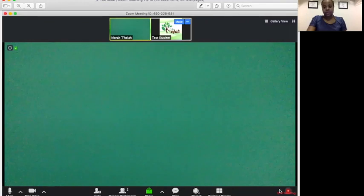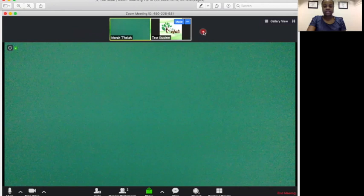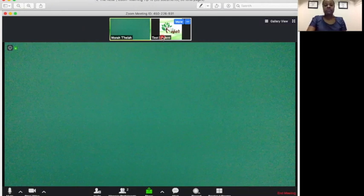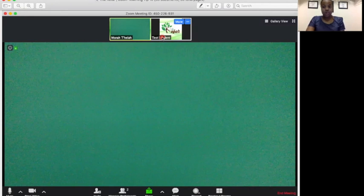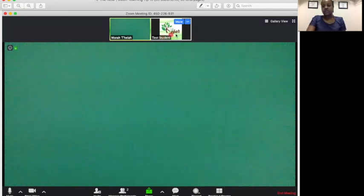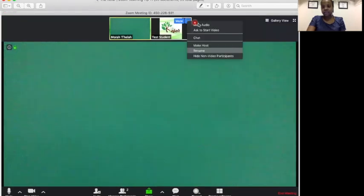if students are logging in from all different types of devices, sometimes instead of having their names appear on the video, you might see like iPhone 7 or a random series of numbers, and there is a way for you to change that so that you know exactly who it is that you are addressing who's in your class. And so you'll hover over the video, just like we did to pin the video, and you'll click those three dots at the top, and then you'll scroll down to rename.